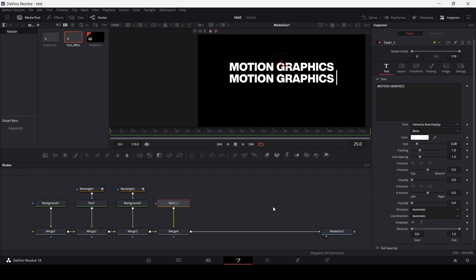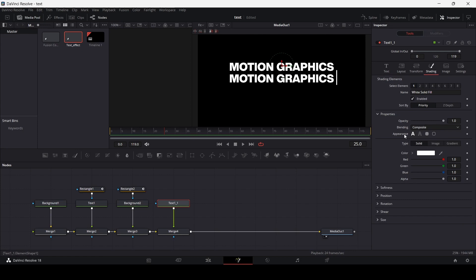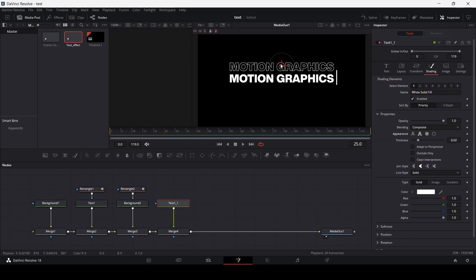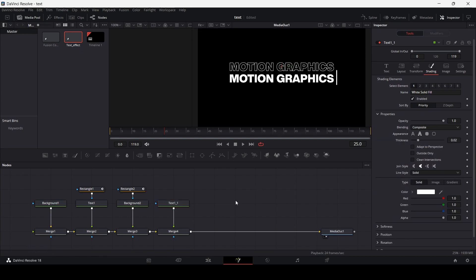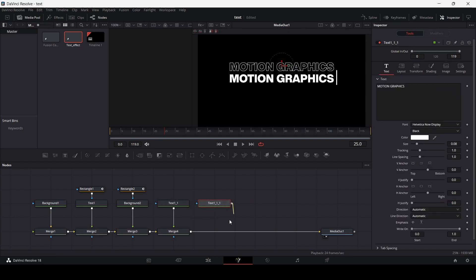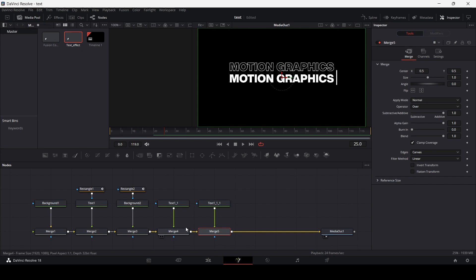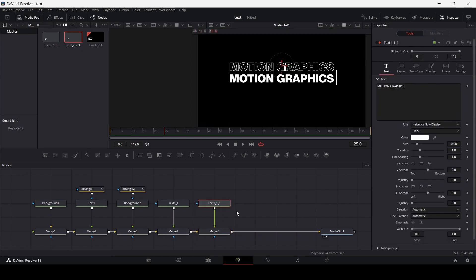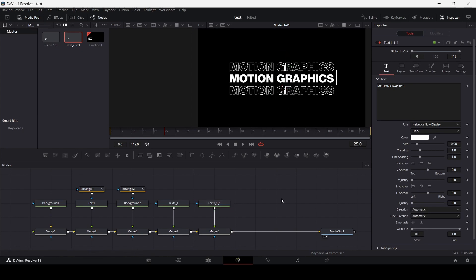Make sure that you are on this text node. Go over to Shading, and then in the Appearance section just go ahead and select the second one that says 'Text Outline' — this will give you this effect. Similarly, I'm going to copy this once again, then paste this over here and then connect this with the merge node. And now I'm going to move this right here, so we have these two text copies.